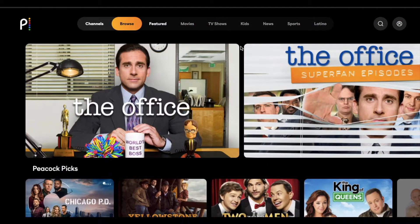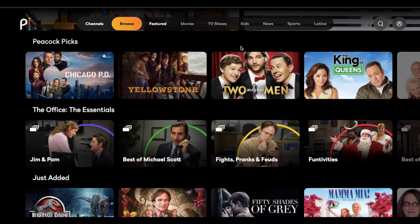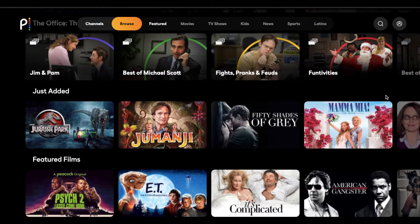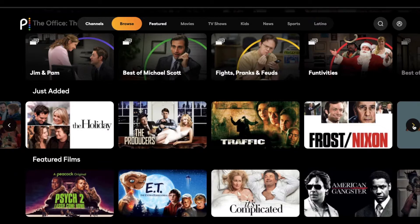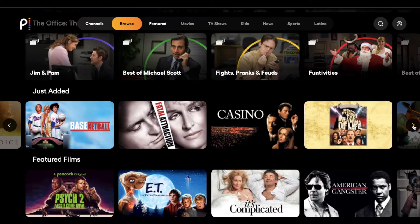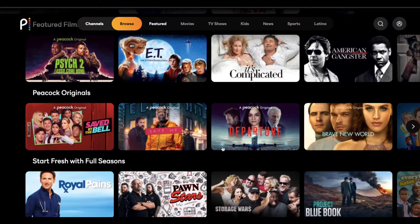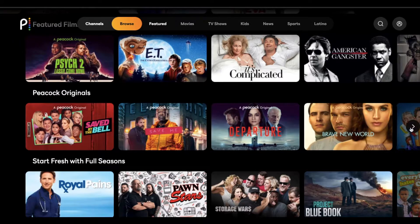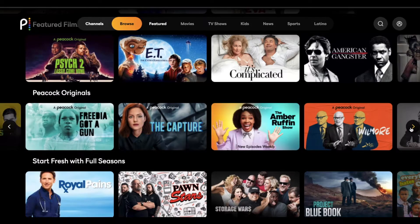The big one obviously is The Office, which just dropped on the service — it actually went away from Netflix. We also have multiple show options, as well as multiple movies, which is a nice addition, so you're not just looking at specific shows. I'll scroll through just a couple of these so you guys can see what is currently available. This will change on a monthly basis based off of who has the rights to these specific movies. We've got a feature film section and also a Peacock Originals section. You can see there's a Saved by the Bell here, and some of the original content being released on the platform.